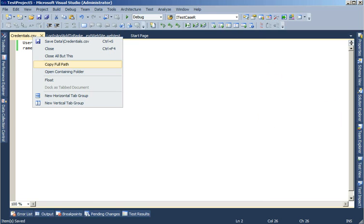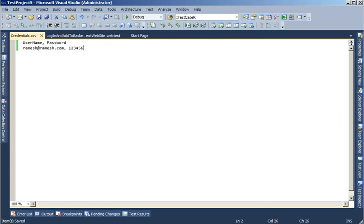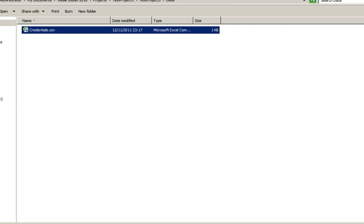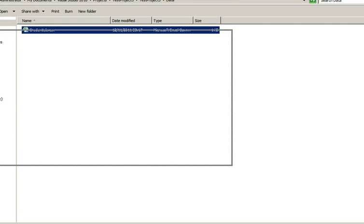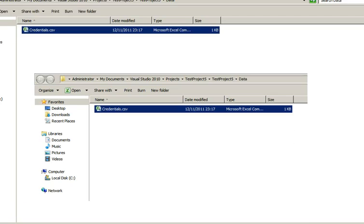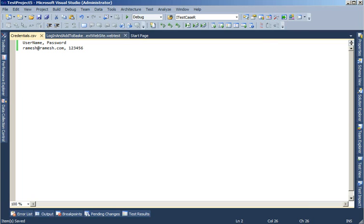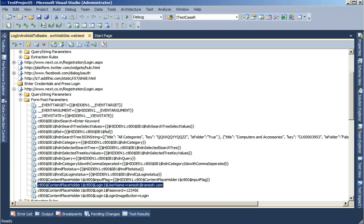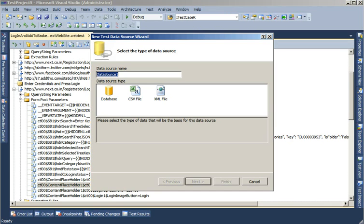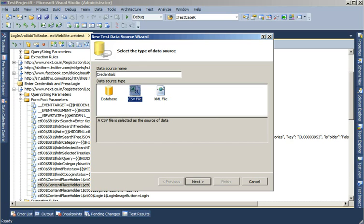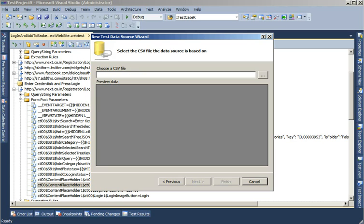Let me close this and I will come back to the test and select this icon here, Add Data Source. This gives me a pop-up saying, what data source type would you like to add? You have the option of adding a database, a CSV file or an XML file. Today I will show you with the CSV file, so let me select CSV.